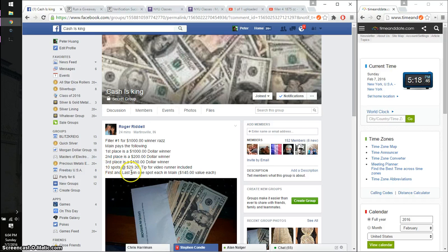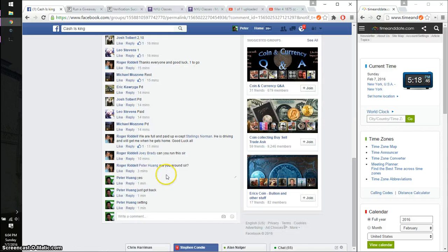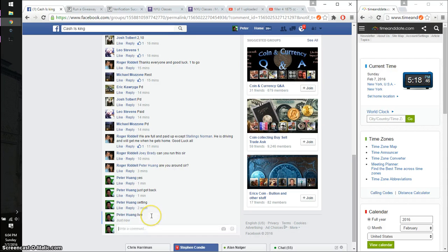First and last wins one spot each in main. Let's go ahead and set it live. We are live at 5:18. Time is 5:18.